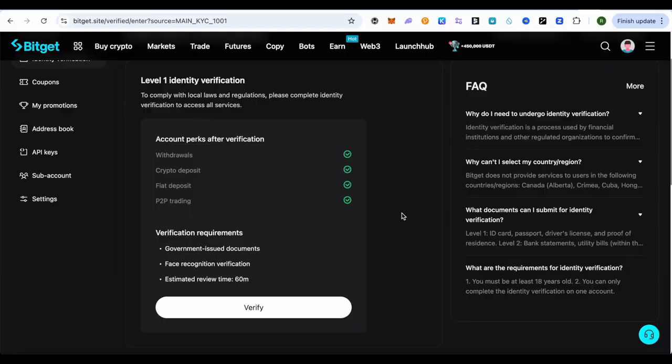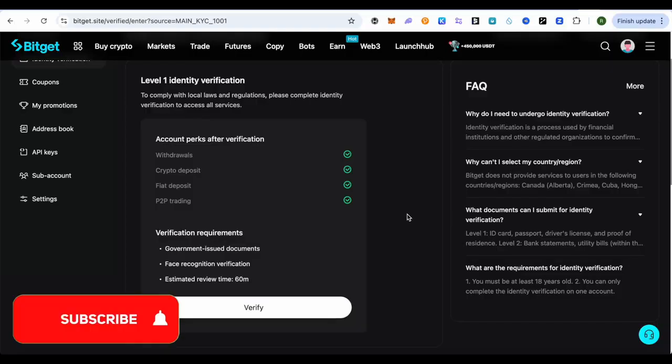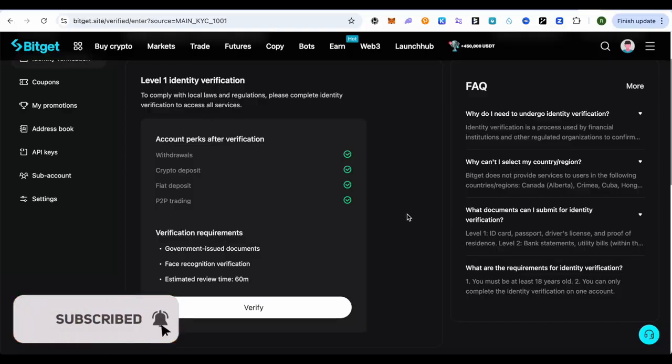The second identity verification will give you access to more features of Bitkit, and this is how you do it. I hope this video was helpful. Make sure to hit that like button and also subscribe to our channel for more helpful videos.